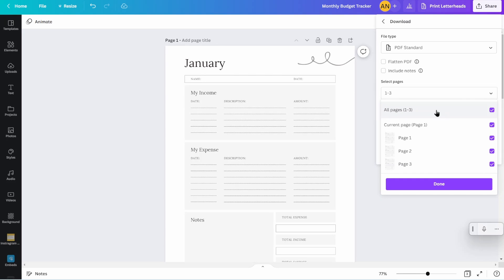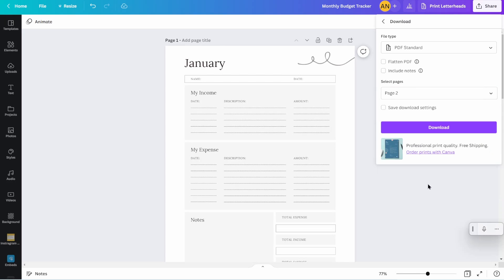So I usually say either PDF standard or PDF print. It gets a little bit more complicated. If you don't understand how it works, honestly, PDF standard is perfect. And you'll notice here on the select pages, you can go ahead and go to all pages where it will save as a PDF file with all your pages. Or you can just do one individual page, like page two for February, for example, click download and it will literally download immediately to your computer.